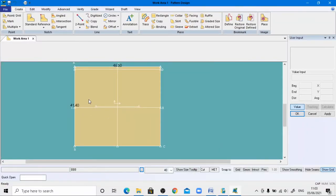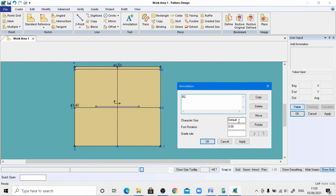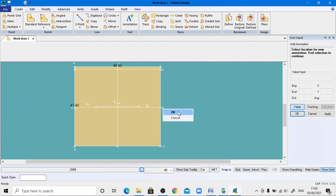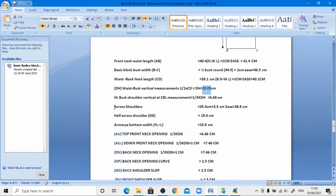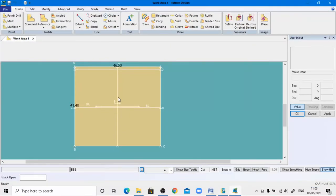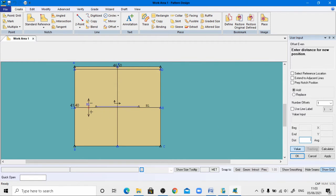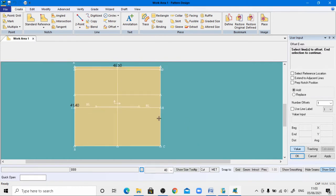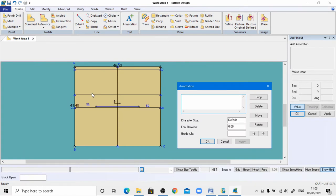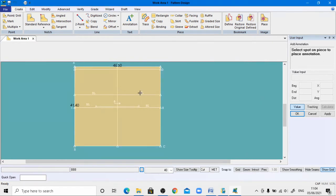Provide the name 'bust line' to this line using the annotation tool, apply and copy. Next, for the shoulder line, the measurement is 6.68 centimeters. Go to the Offset menu, enter minus and paste the vertical value, click OK. This is the shoulder line. Using the annotation tool, label it SL, change the font size to 1, and apply and copy for the other portion.